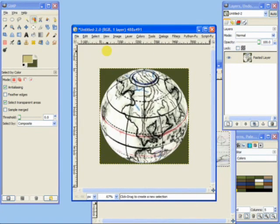So there we go. There's the sphere. I hope that was useful. And see you at the Cartographers Guild.